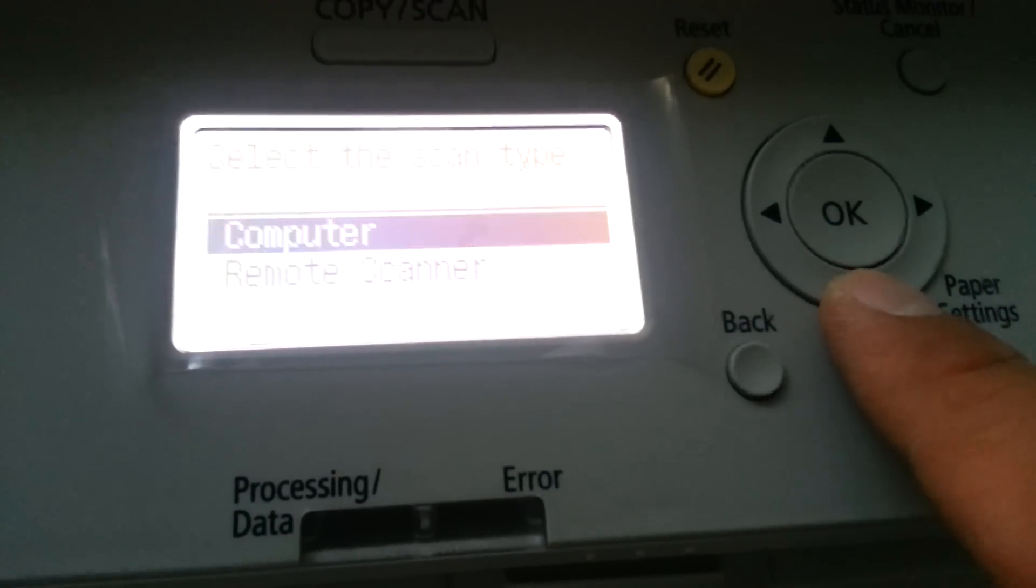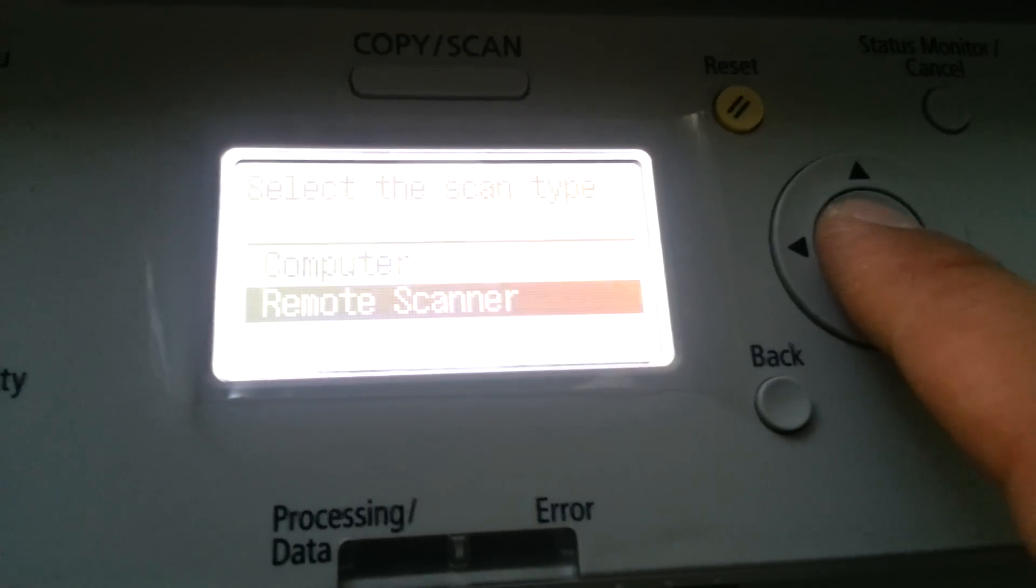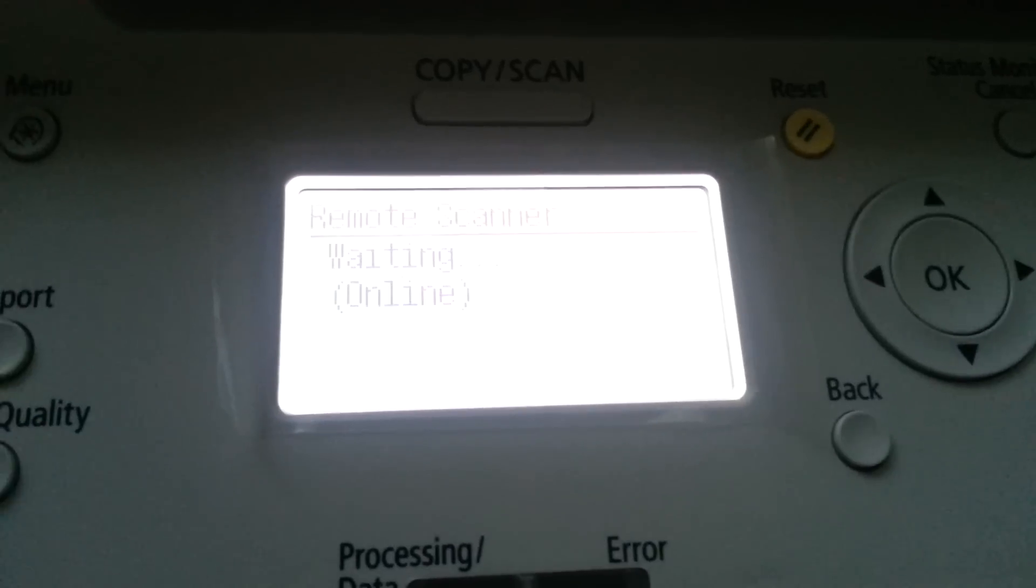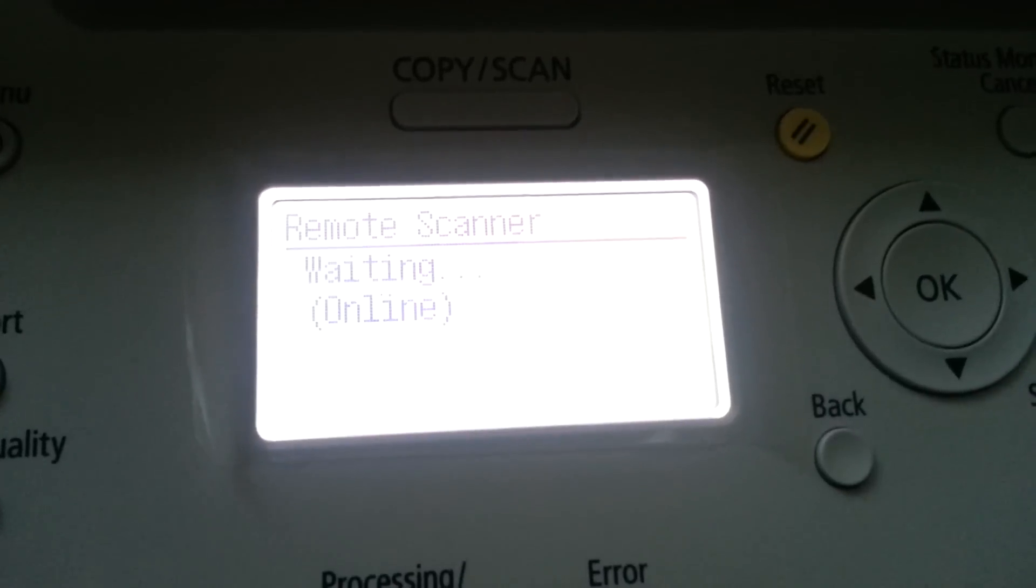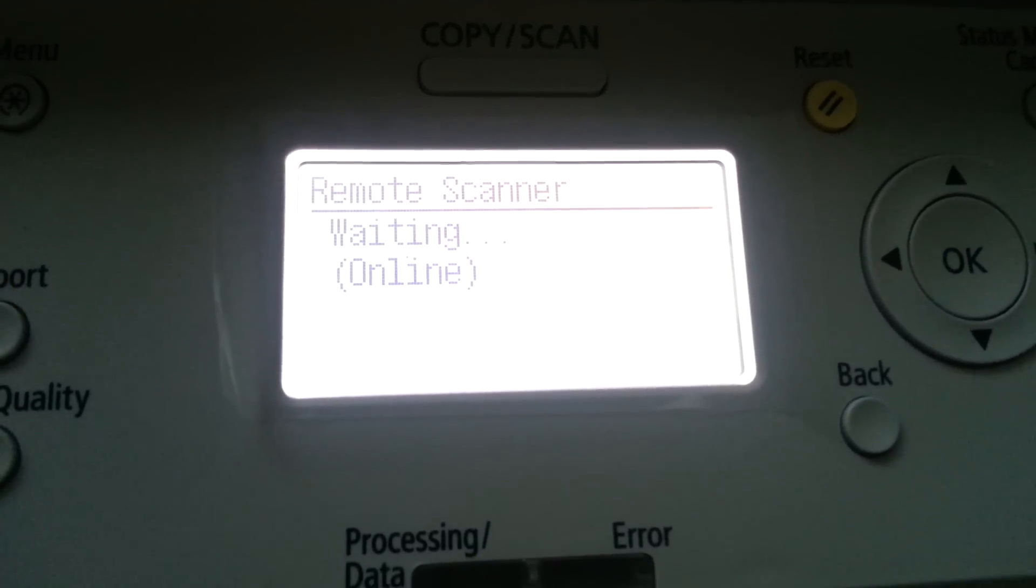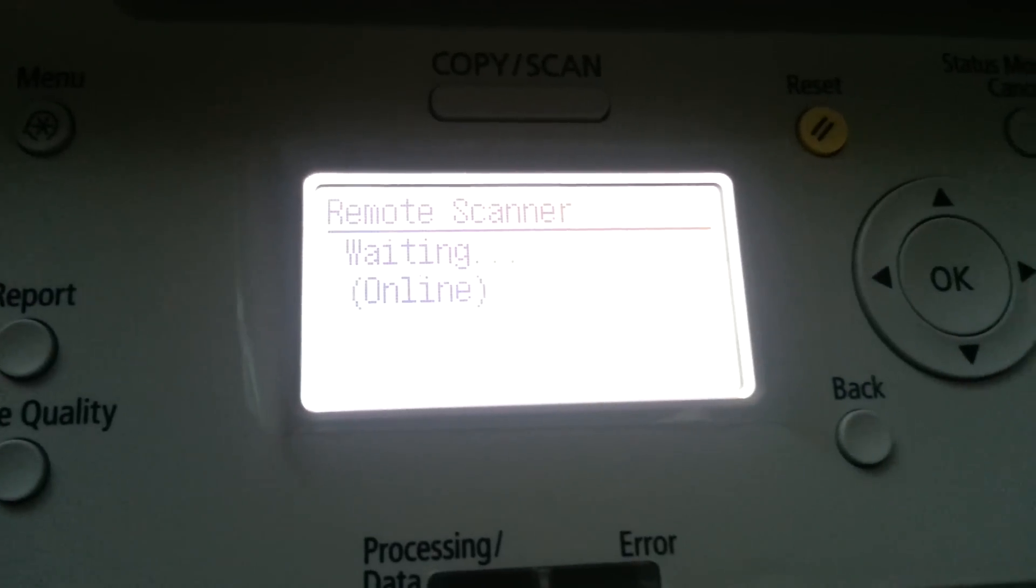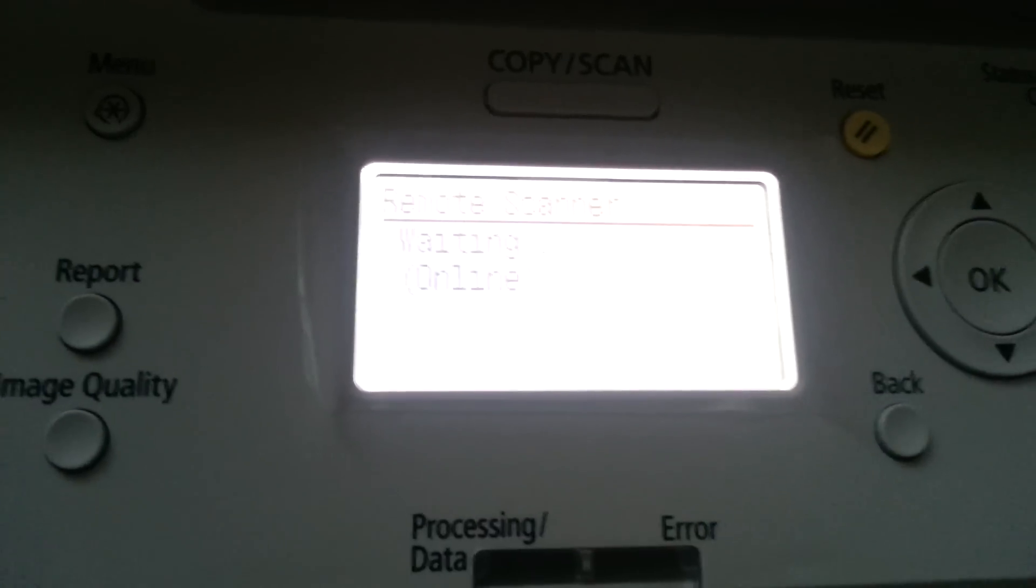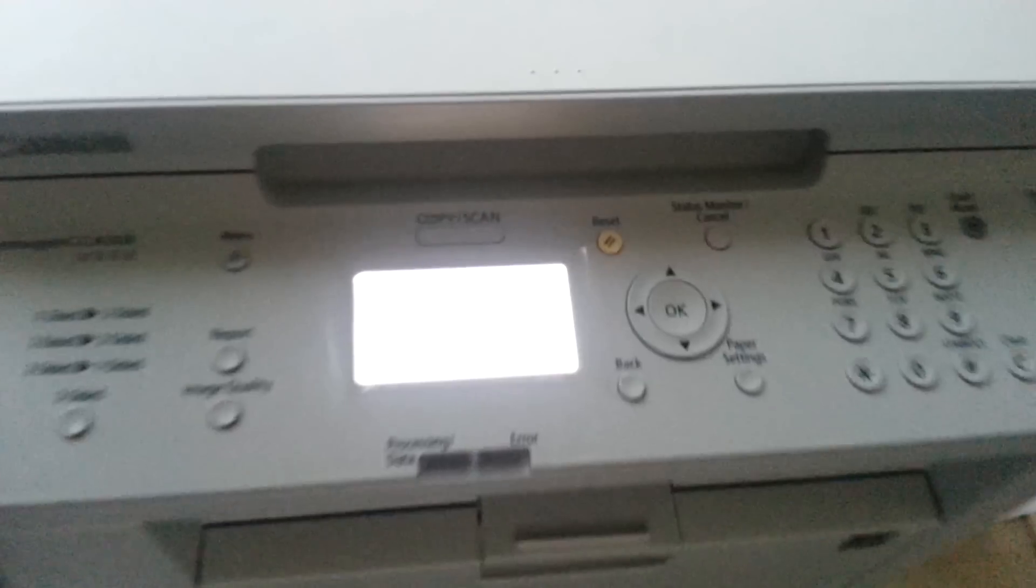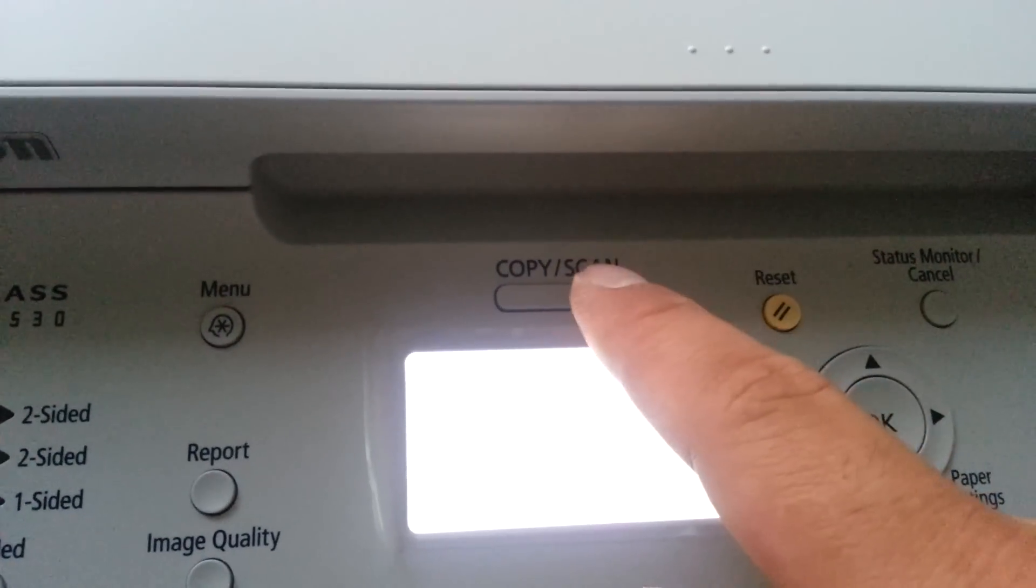Use the arrow button to go down, click Remote Scanner, and now it says remote scanner waiting online. So you have to do that every time you want to scan. Go to the printer, click on Copy Scan, scroll down once, and click OK for remote scanner.